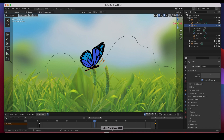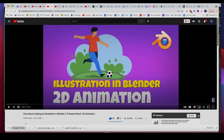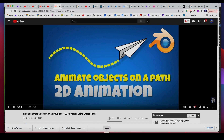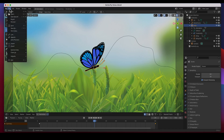I had done a video on animating objects on a path — just a paper airplane flying across the screen — and somebody asked me: can this work on a bird or a butterfly or something that's already moving? And sure it can, and I'm going to show you how to do it in this video.